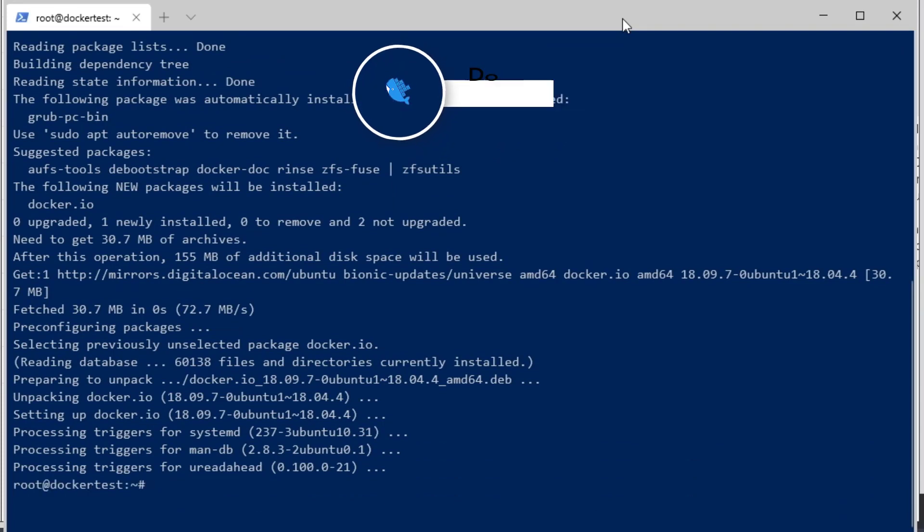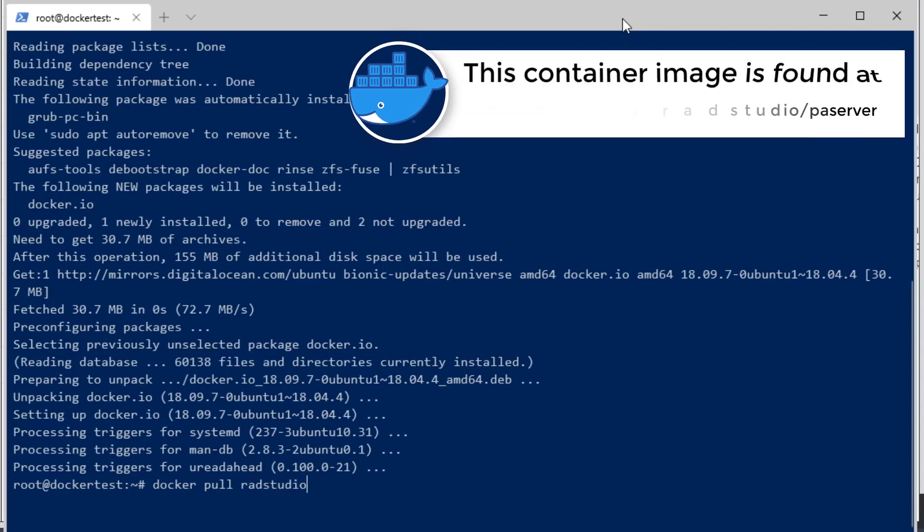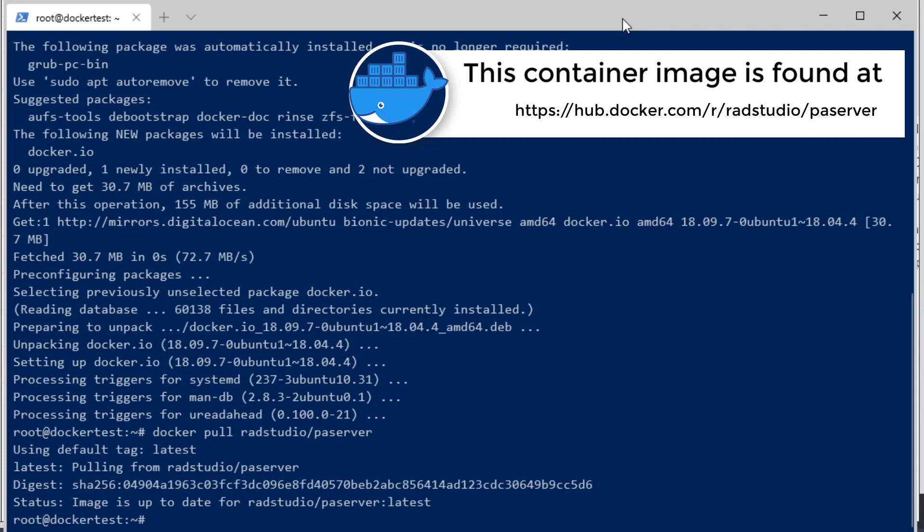Now I'm going to run docker pull radstudio/paserver. That's going to download the PA Server Docker image container.